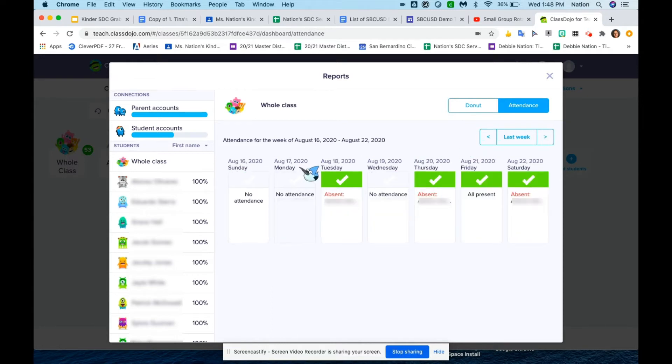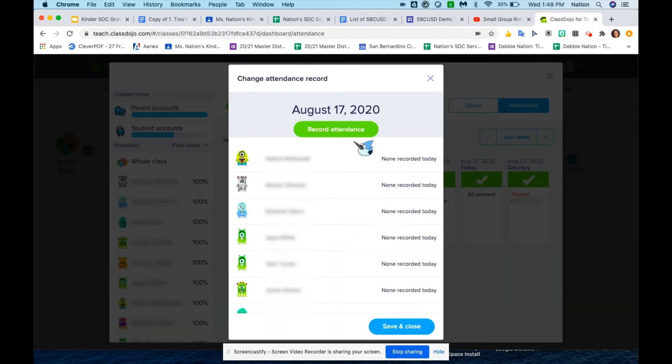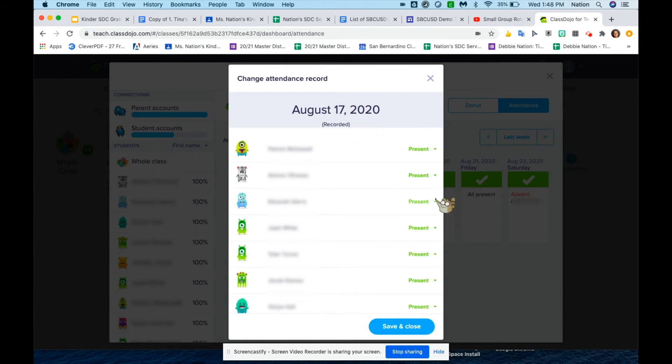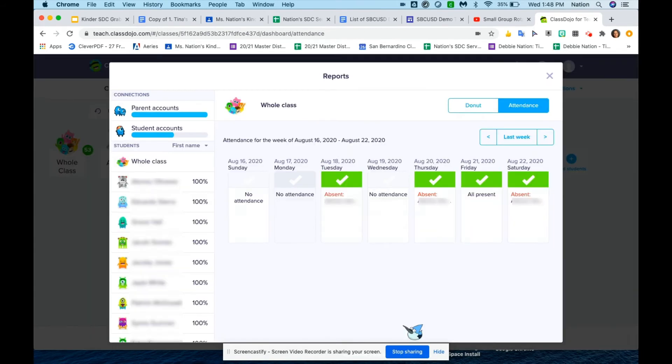It'll show, for example, on the 17th I did not take attendance, so I can go back and mark the students. I'll hit record attendance, mark the students that were absent on that day, and then I would hit save and close.